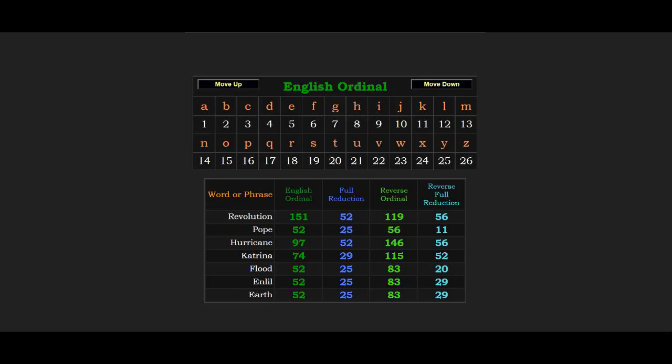Don't forget the calendar is named after a pope, Pope Gregory. Pope equals 52, and the calendar is 52 weeks long. Revolution equals 52.